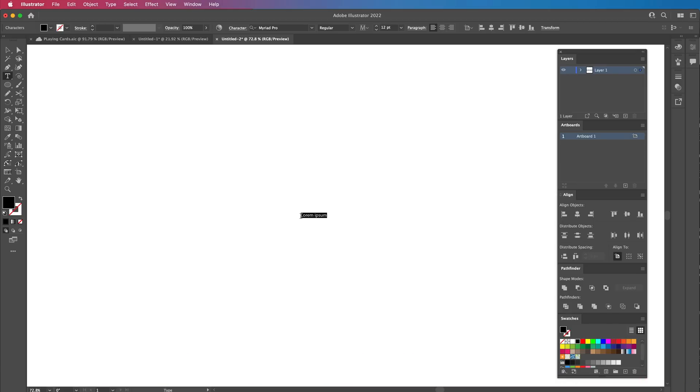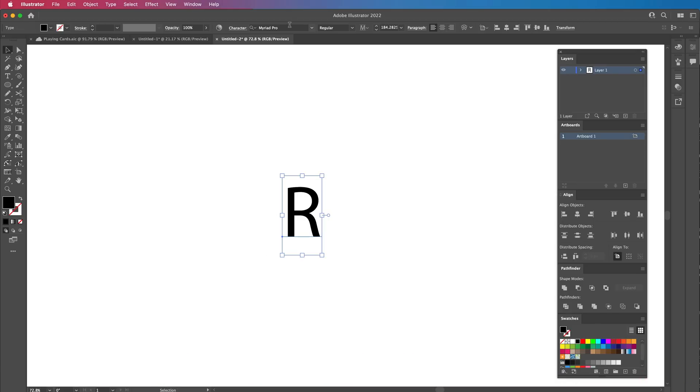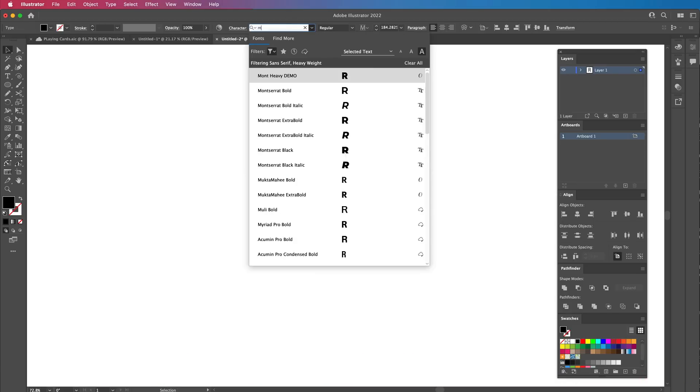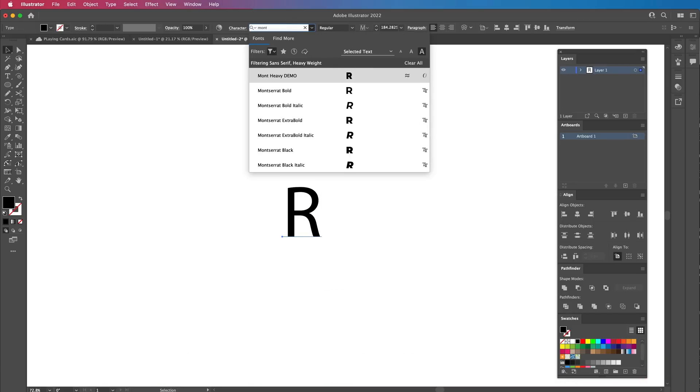First thing I'm going to do is choose a font. I'm going to just write the letter R. I'm going to choose Montserrat. It's free, easy to use, and it's one of my favorites.